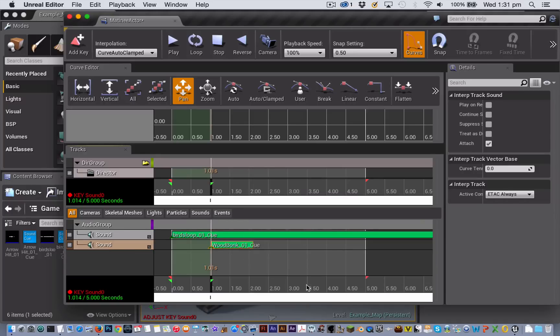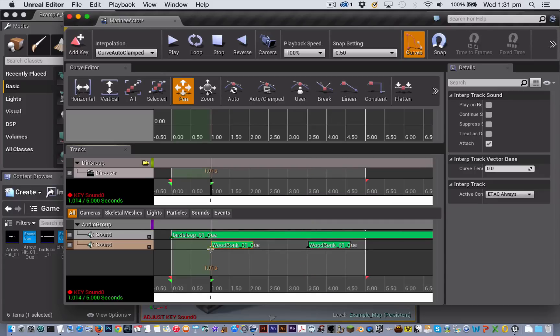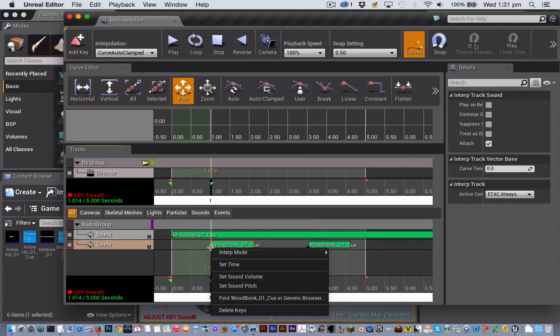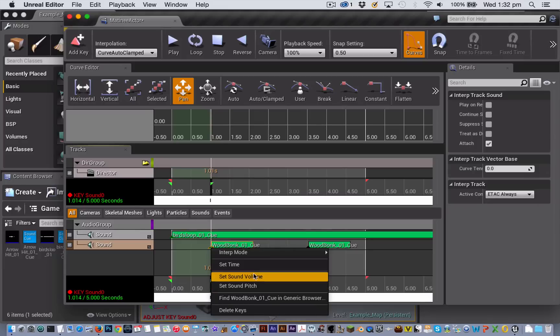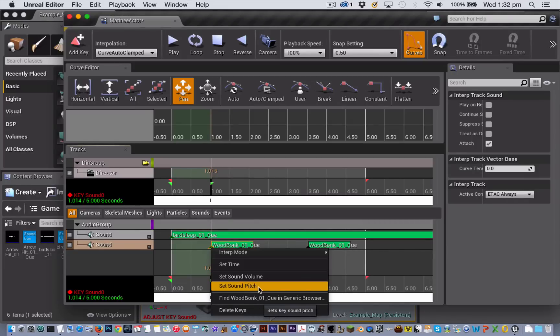Now once you have got your sound cues added as with any keyframe within Unreal Engine 4 you can right click on it and set a few different things for it. You can set the volume of the sound and you can also adjust the pitch.